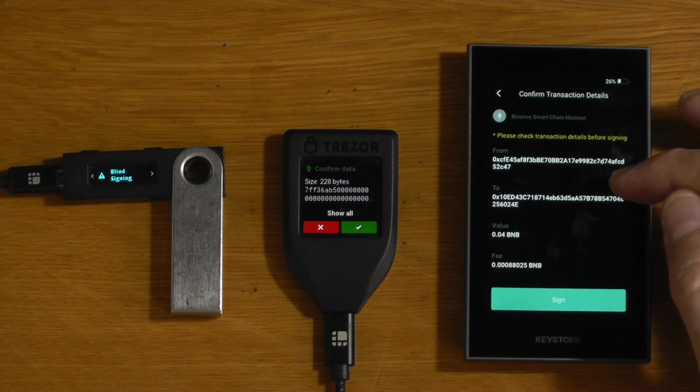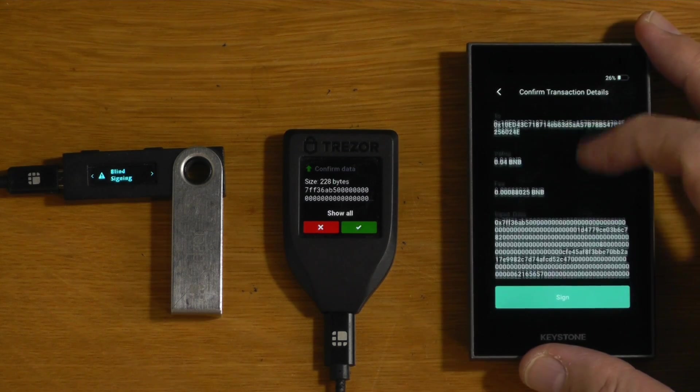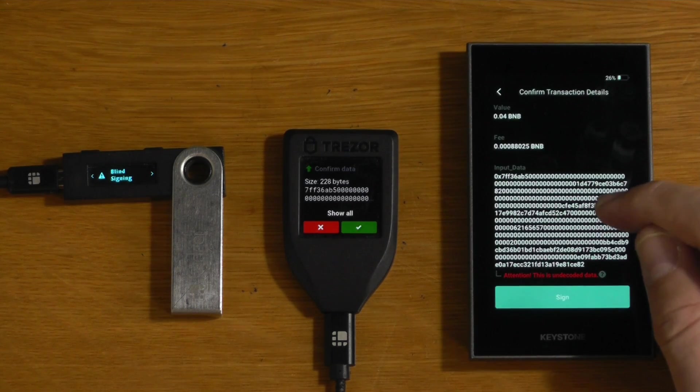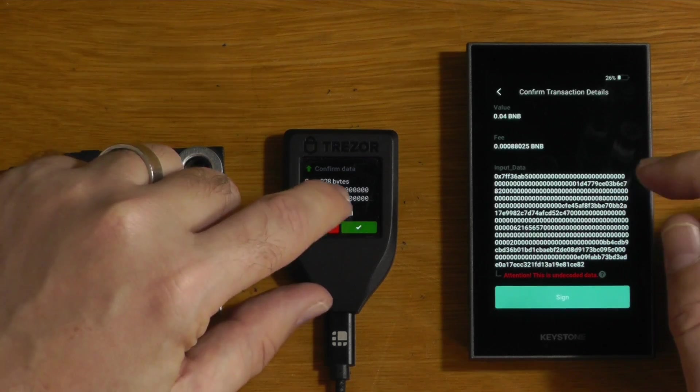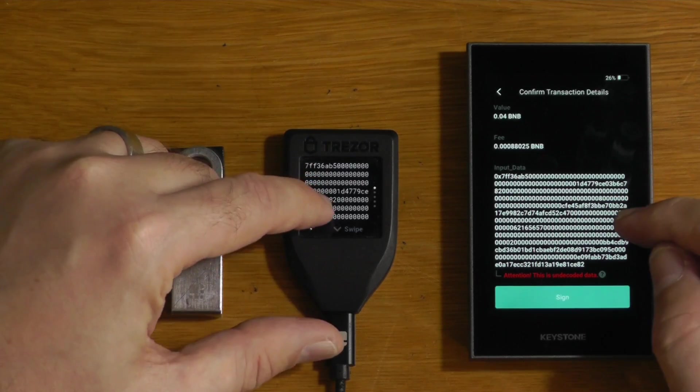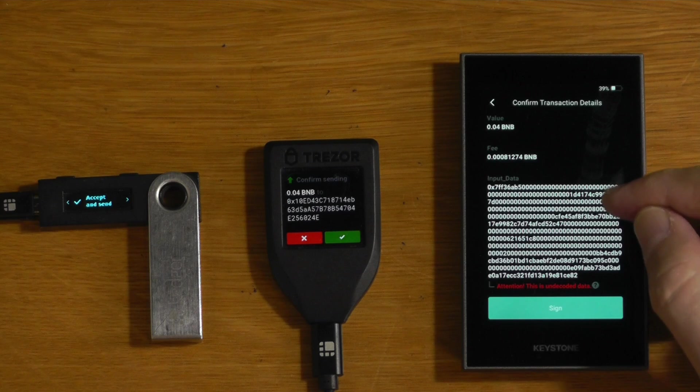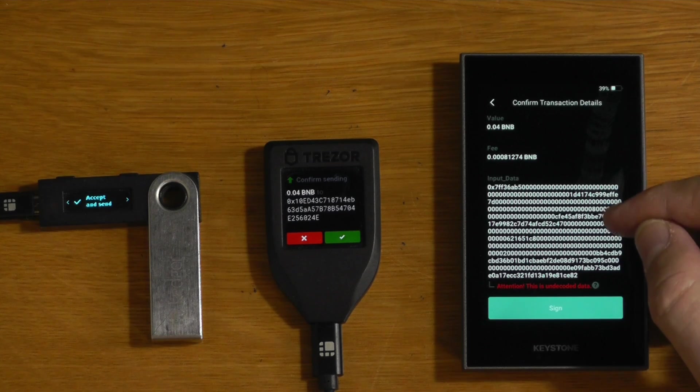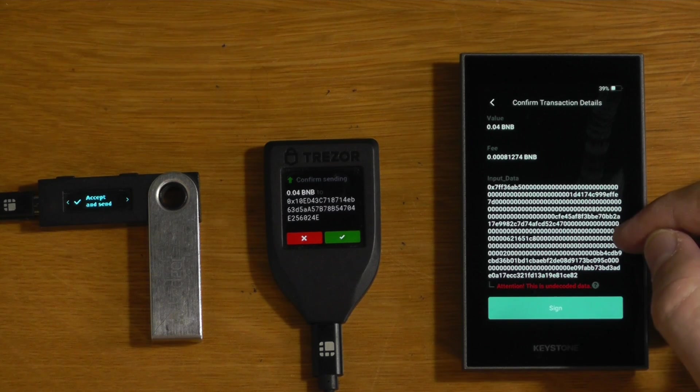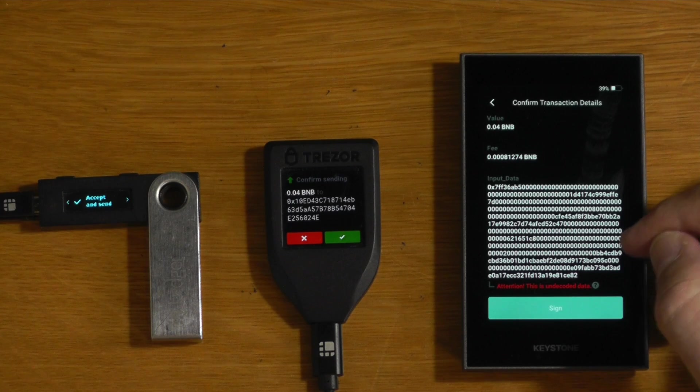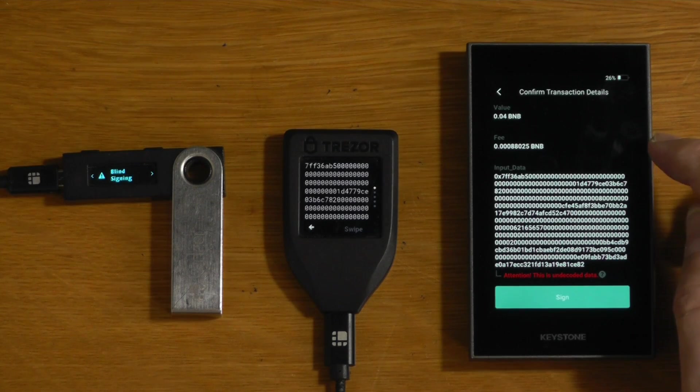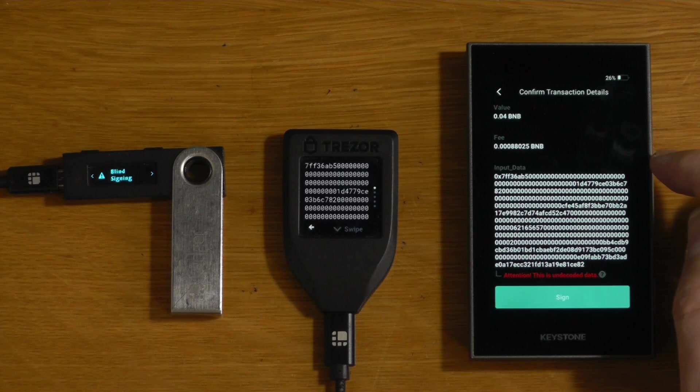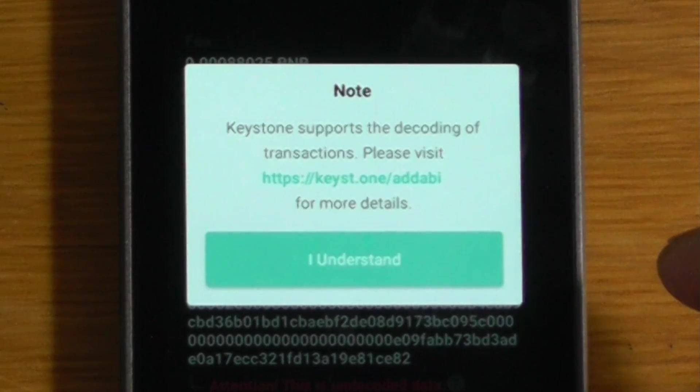Now the thing on the Keystone is if you look over here in this case, it actually is just showing us the raw hex. And this is actually the same hex that the Trezor is showing us. And the issue is that if there was some malicious data in this smart contract that we're executing, we could actually send the funds somewhere else. And the reason it's doing this is that PancakeSwap is not built directly into the Keystone firmware, and it's giving us this message down here.